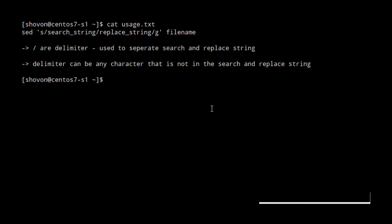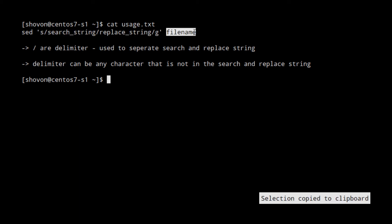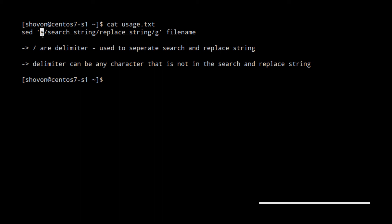I have a file here that shows how to use sed. We use sed followed by the sed commands and then followed by the name of the file that you want these commands to be applied. Here, 's' is used for the replace operation, then a delimiter, then we have a search string, then another delimiter and a replace string, then another delimiter followed by 'g'. 'g' is used for global. We can use any character as delimiter as long as it's not in the search string or in the replace string.